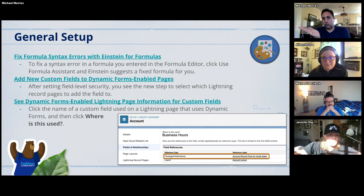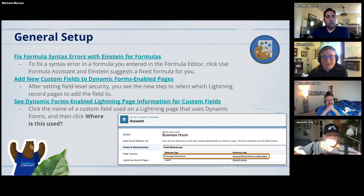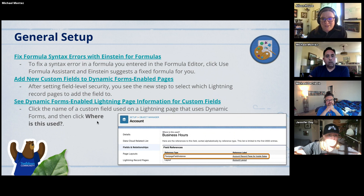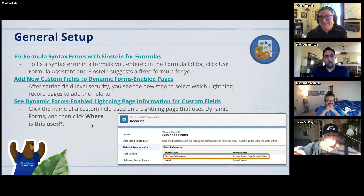I haven't played with it yet, but I know some people have already been using ChatGPT to find things like a missing parenthesis in a formula. This is the built-in Salesforce equivalent of that.